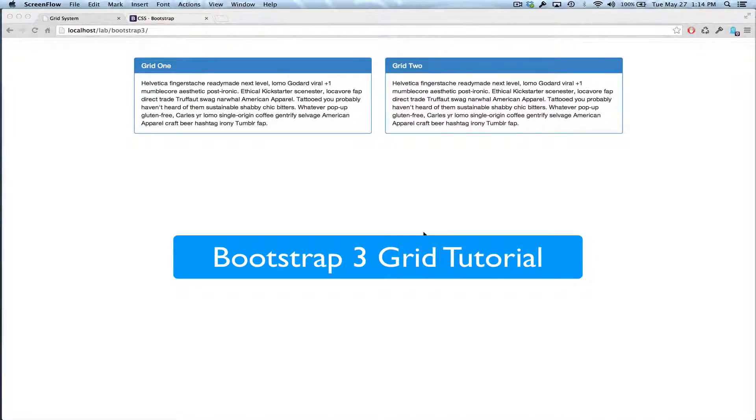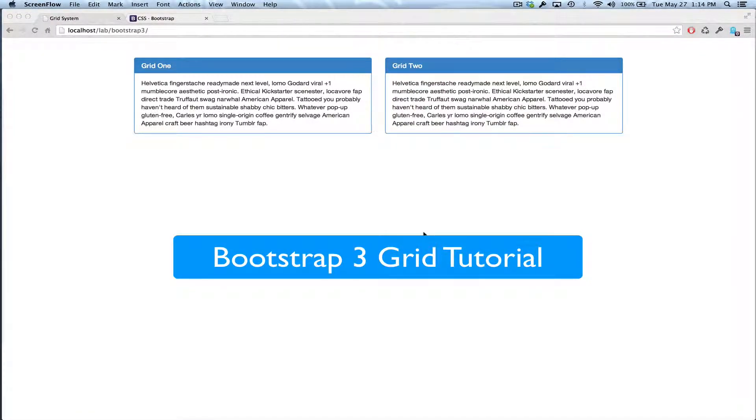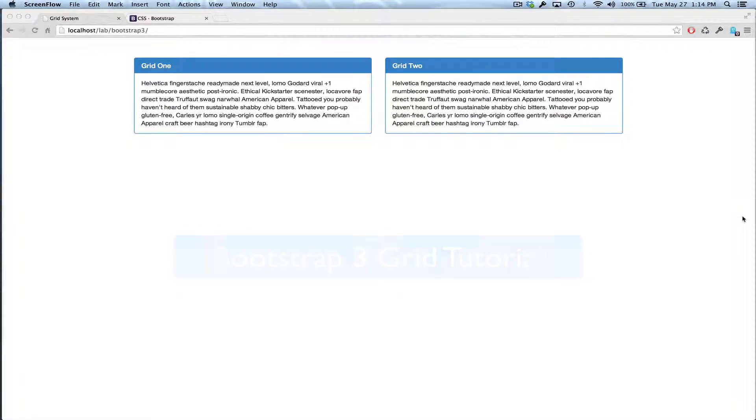Hey, this is a tutorial on the Bootstrap 3 grid system, and I know what you're thinking. Do we really need another Bootstrap grid system tutorial?